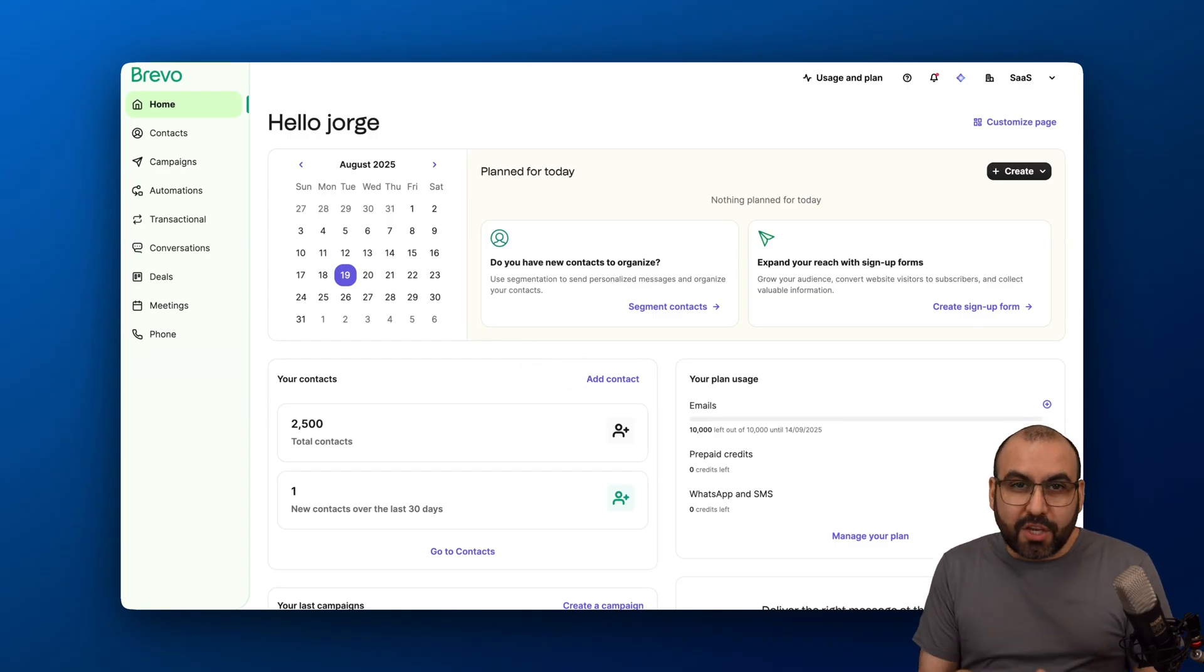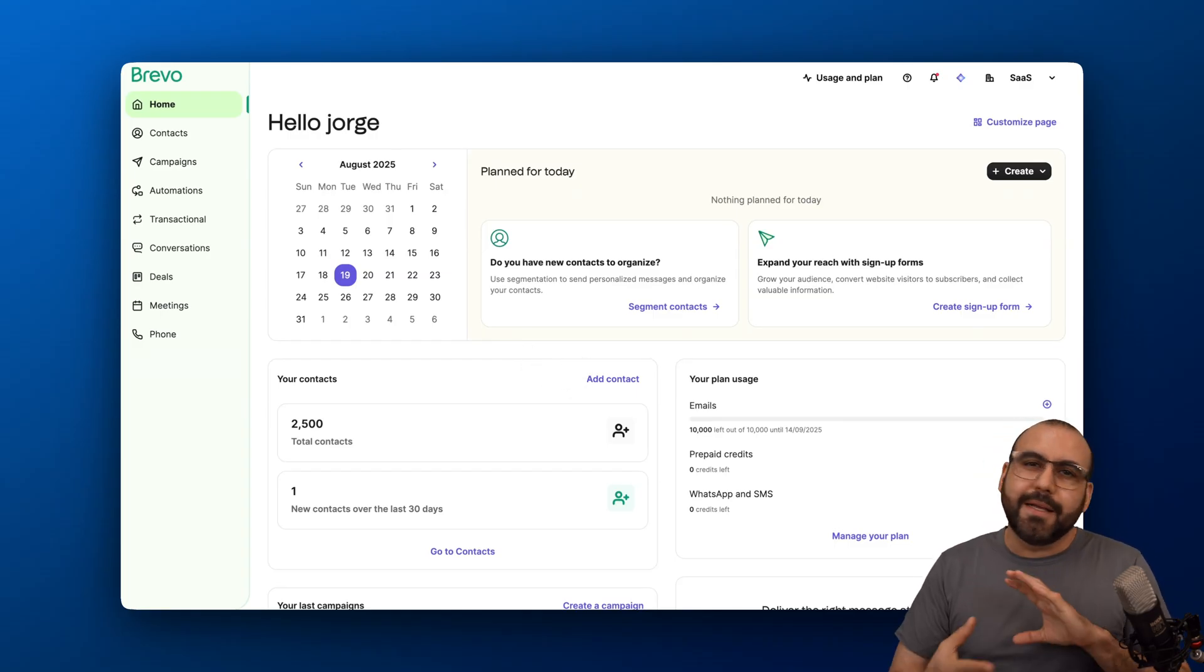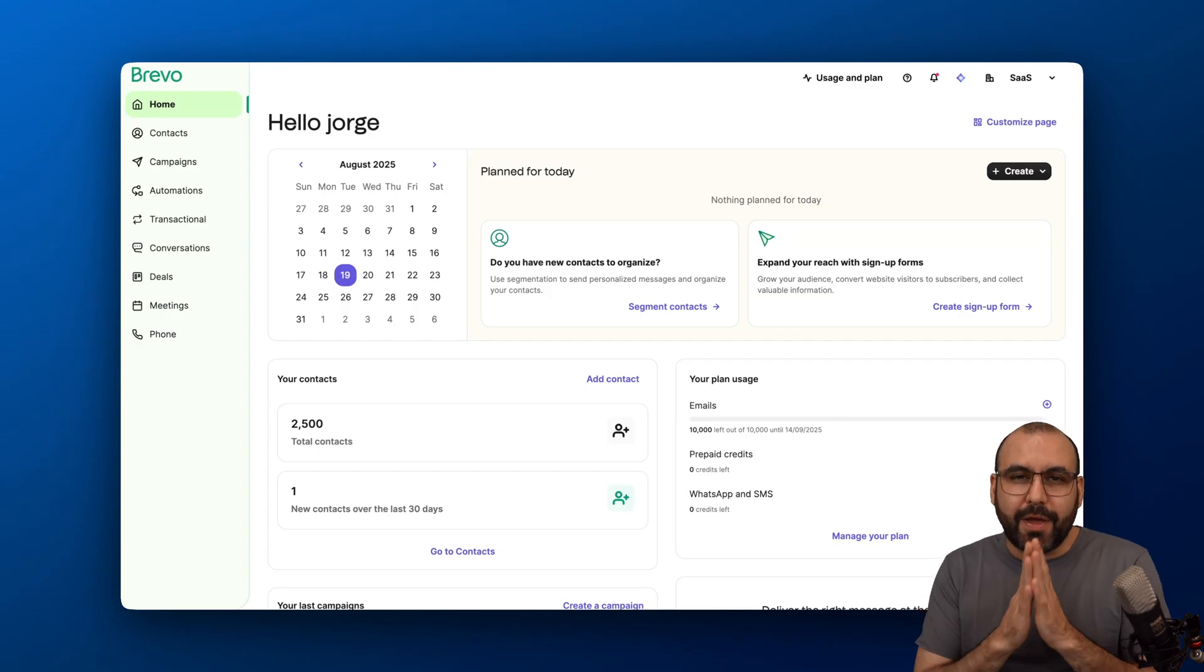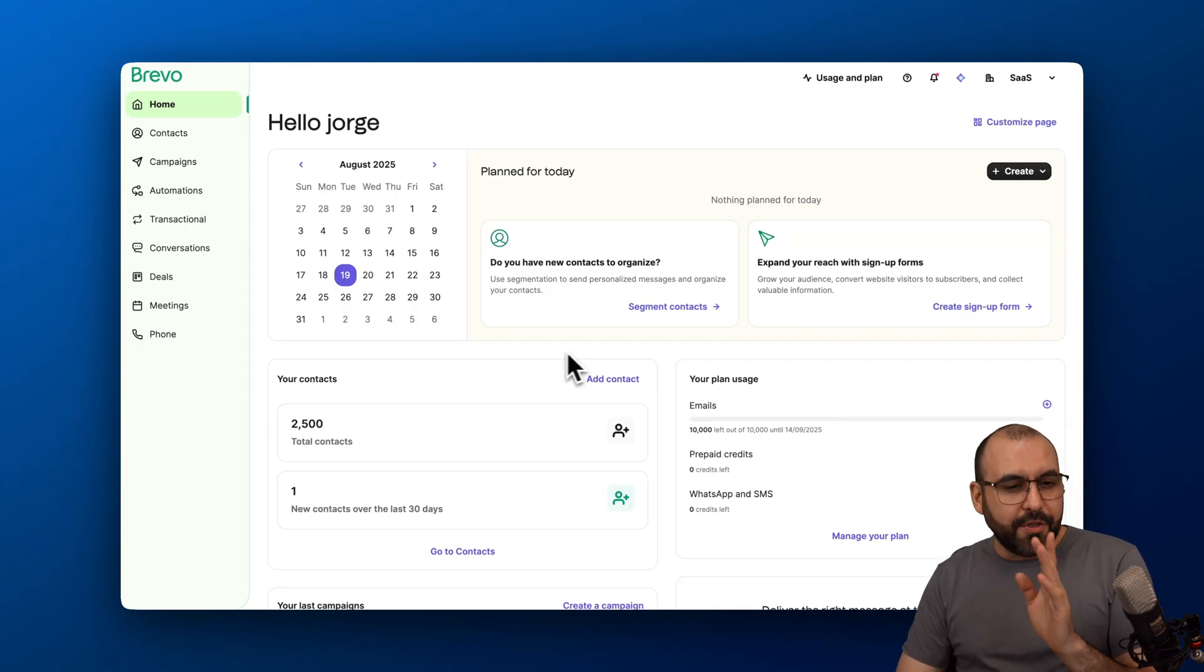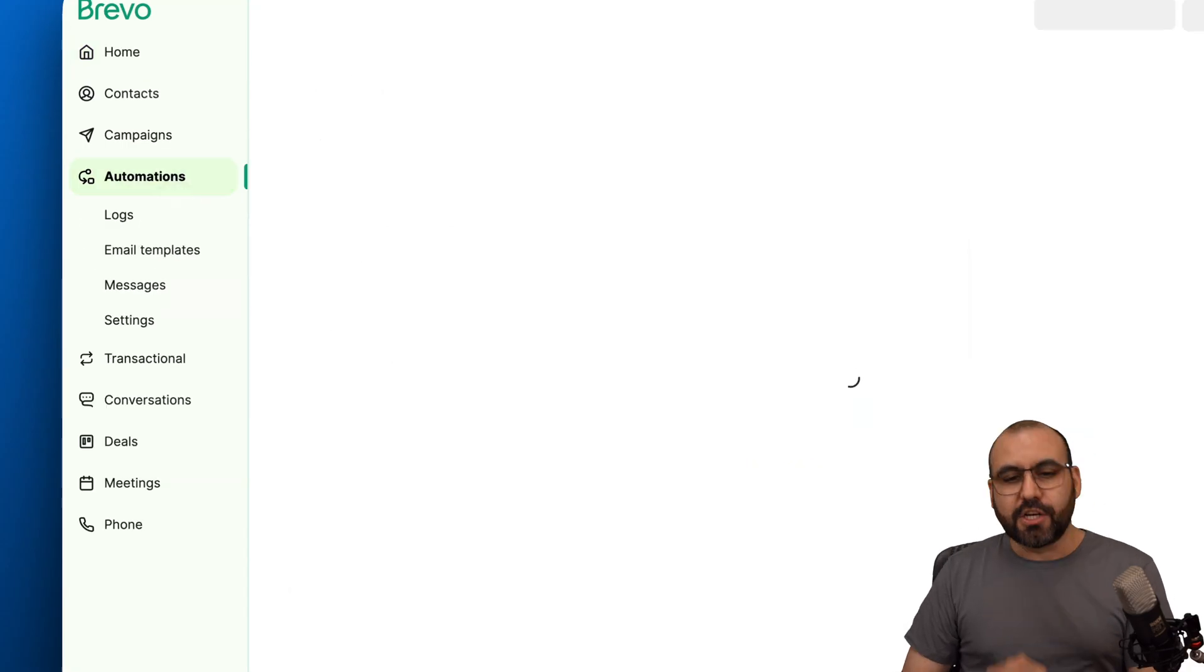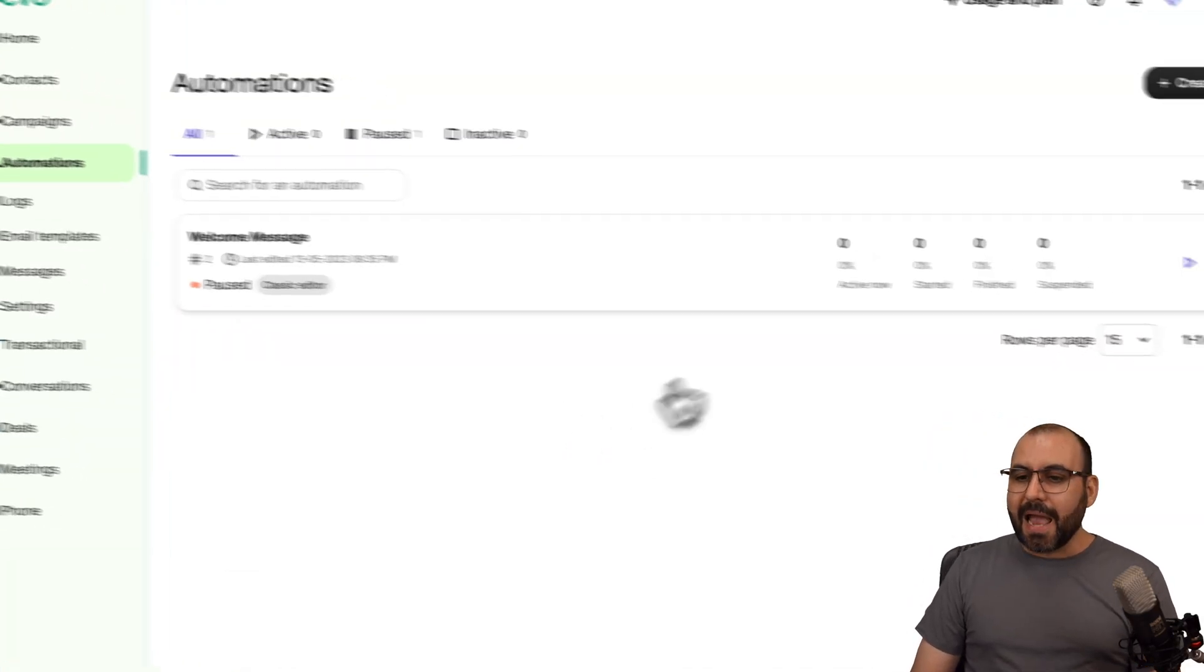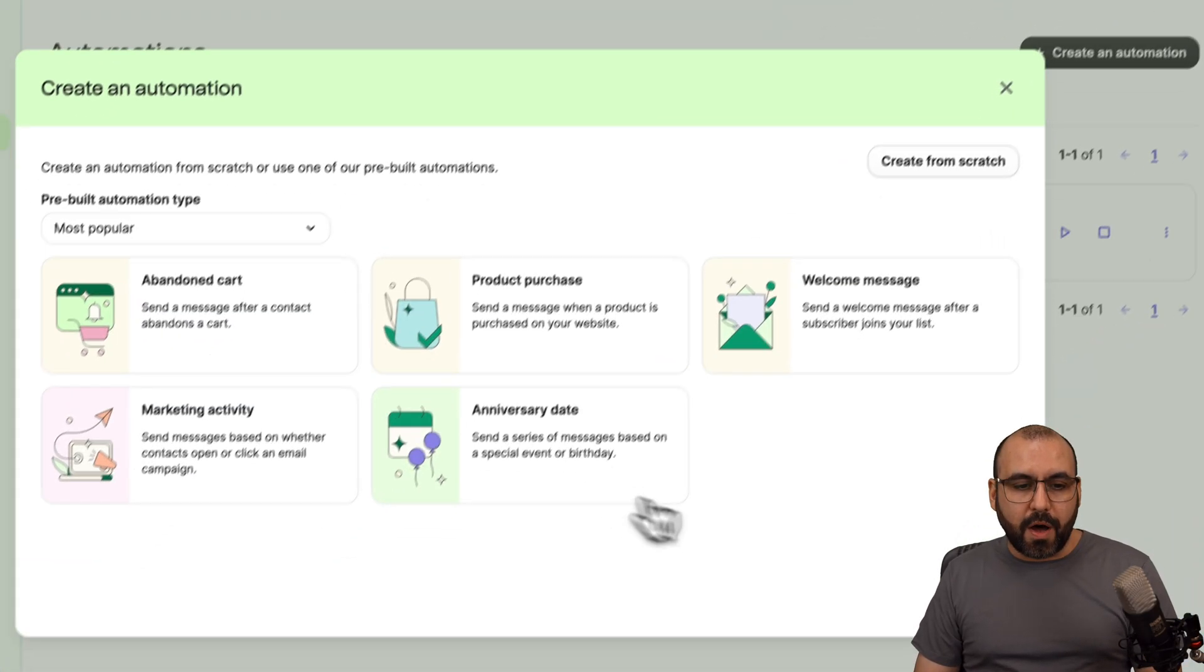Brevo is a communication mastermind with emails, SMS, WhatsApp, taking care of your leads, and a whole lot more. In this case, let's jump into automation. There's a specific tab here for automations, so let's jump into this section and create a brand new automation.